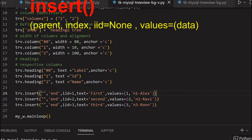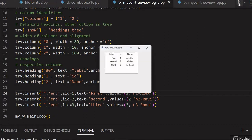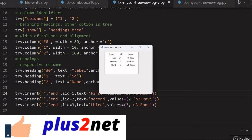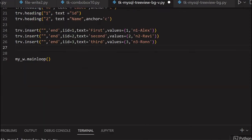Let us save this and see how it looks. Here it is — you can see the headers are there and 3 records have been inserted.